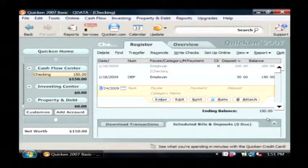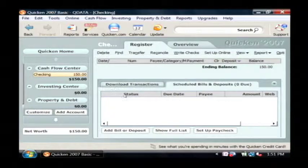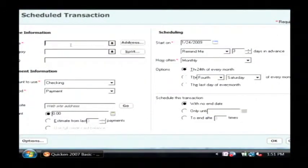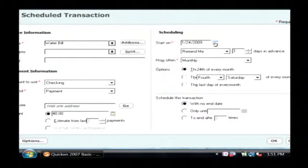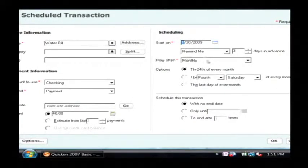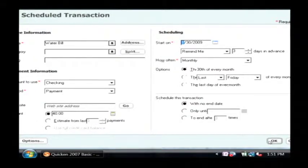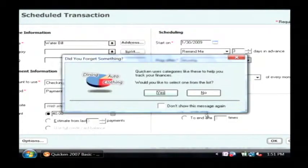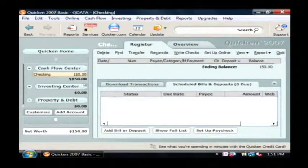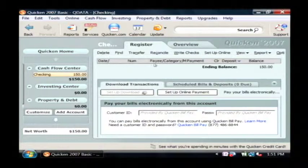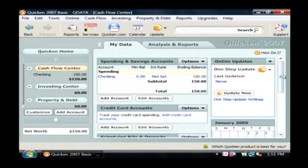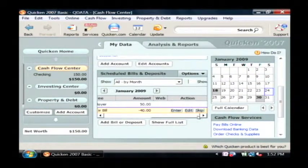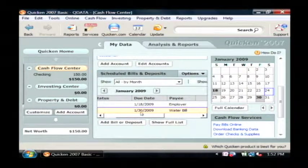You can do a lot of things with this for planning purposes by using the scheduled bills and deposits, where you can add a bill. Let's say we're going to call this 'water bill' and it's going to be a payment from our checking account for forty dollars. You choose when it occurs — let's say it's due on the thirtieth — and we're going to be reminded three days in advance. We'll click OK. I've now added a scheduled deposit into my system, which should show up if I go back to my cash flow center. It'll show up as a scheduled bill or deposit here: the water bill, forty dollars, due on the thirtieth.